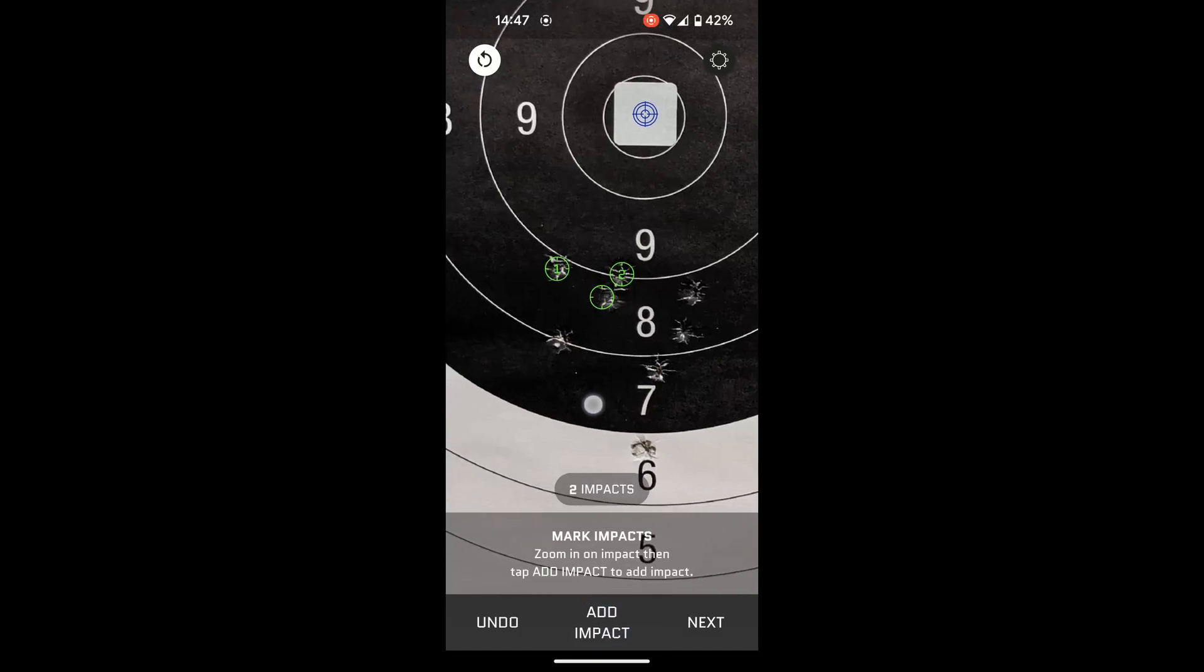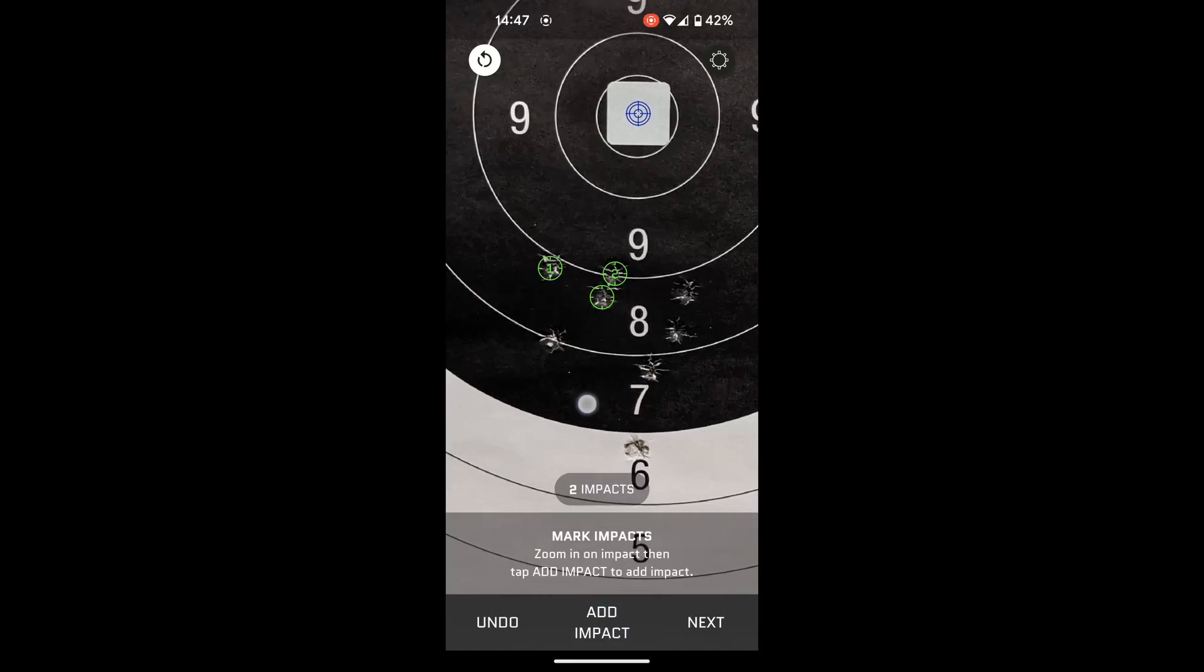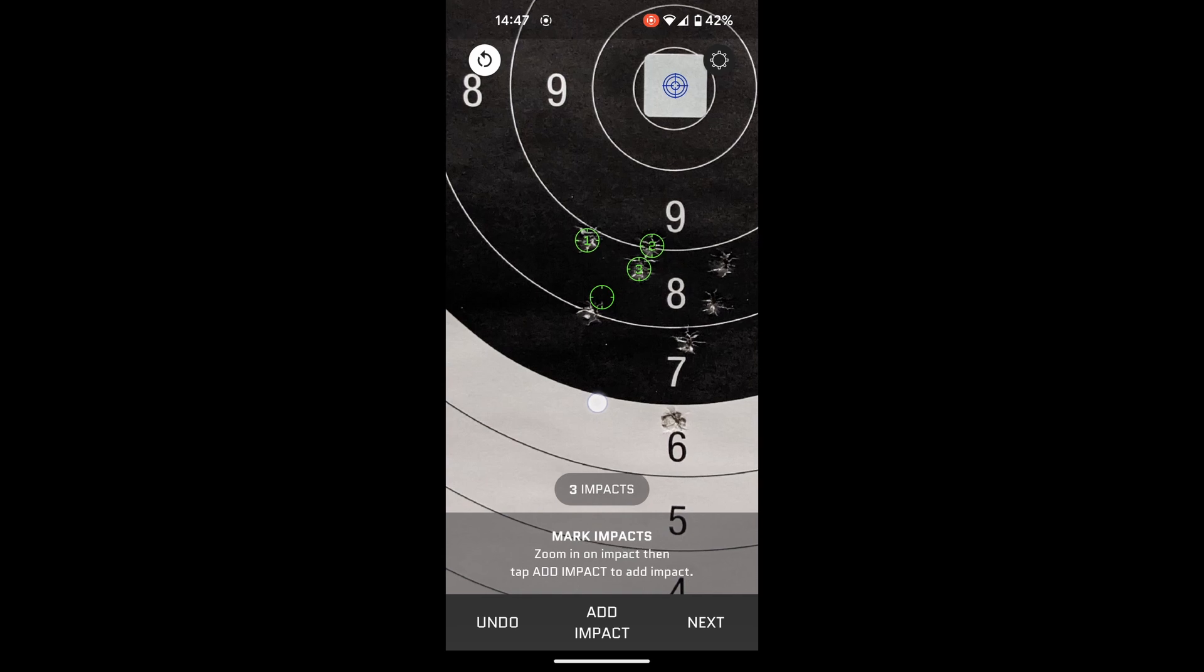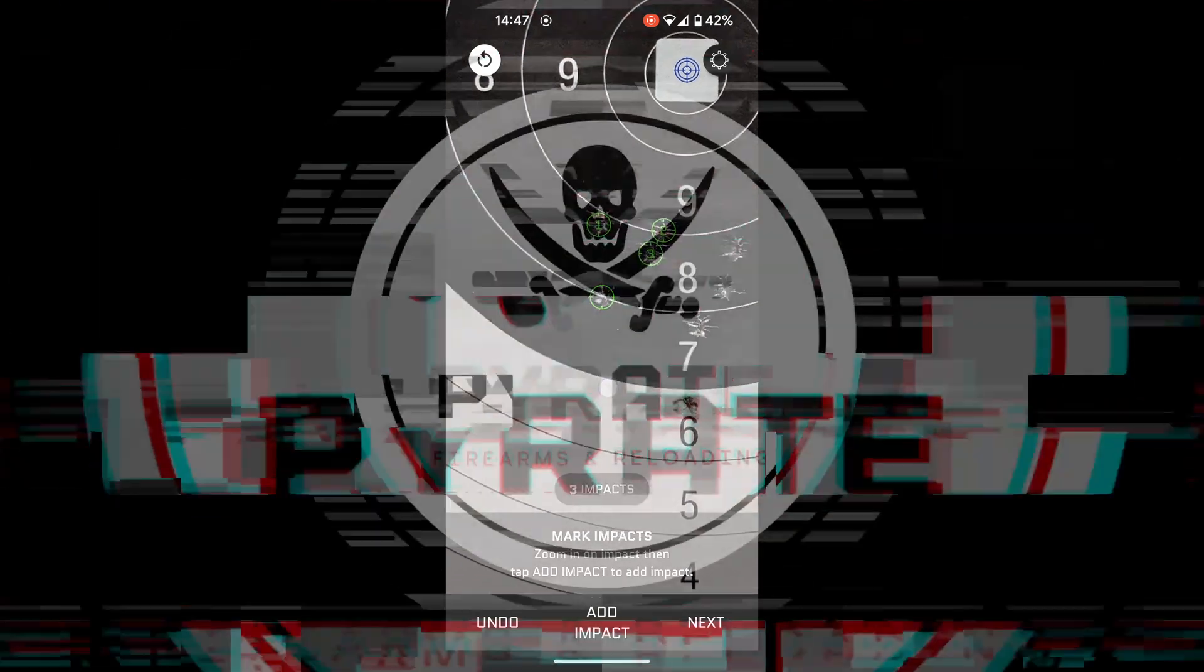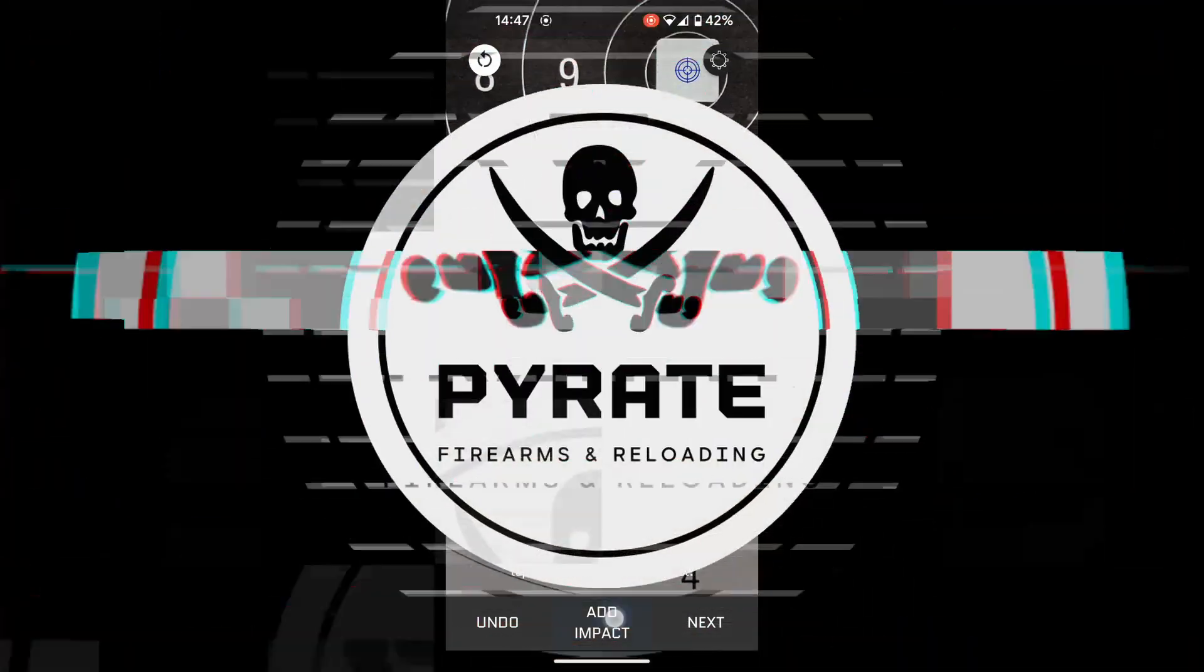BallisticX, the app that every shooter needs, right now on Pirate Firearms and Reloading.